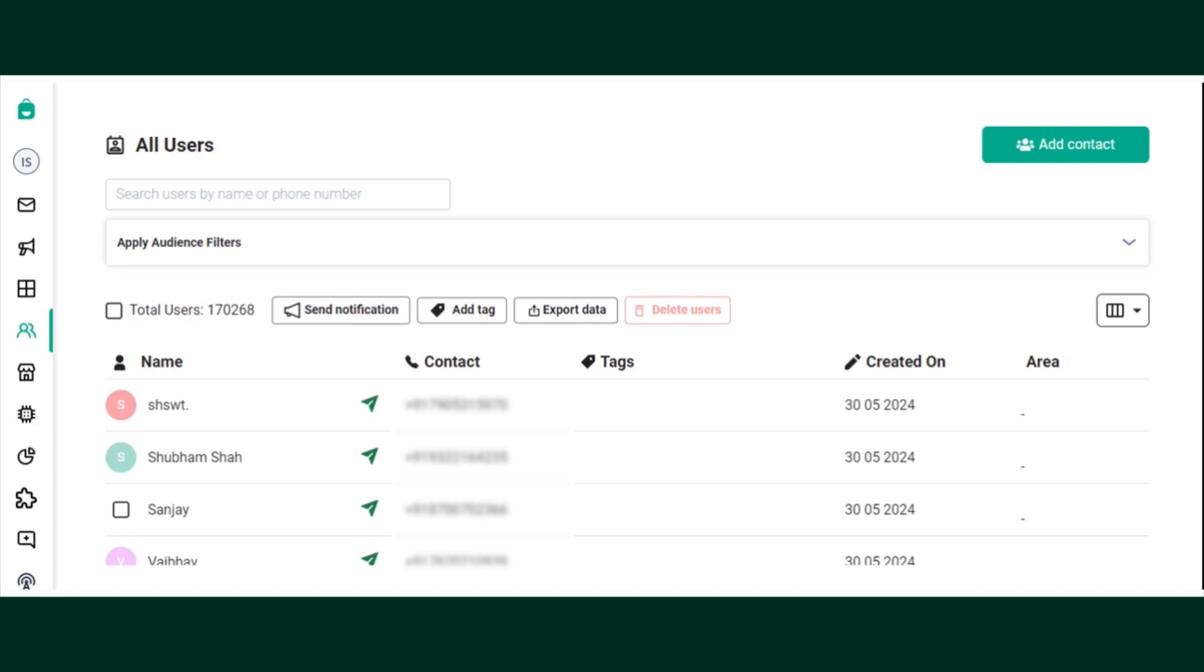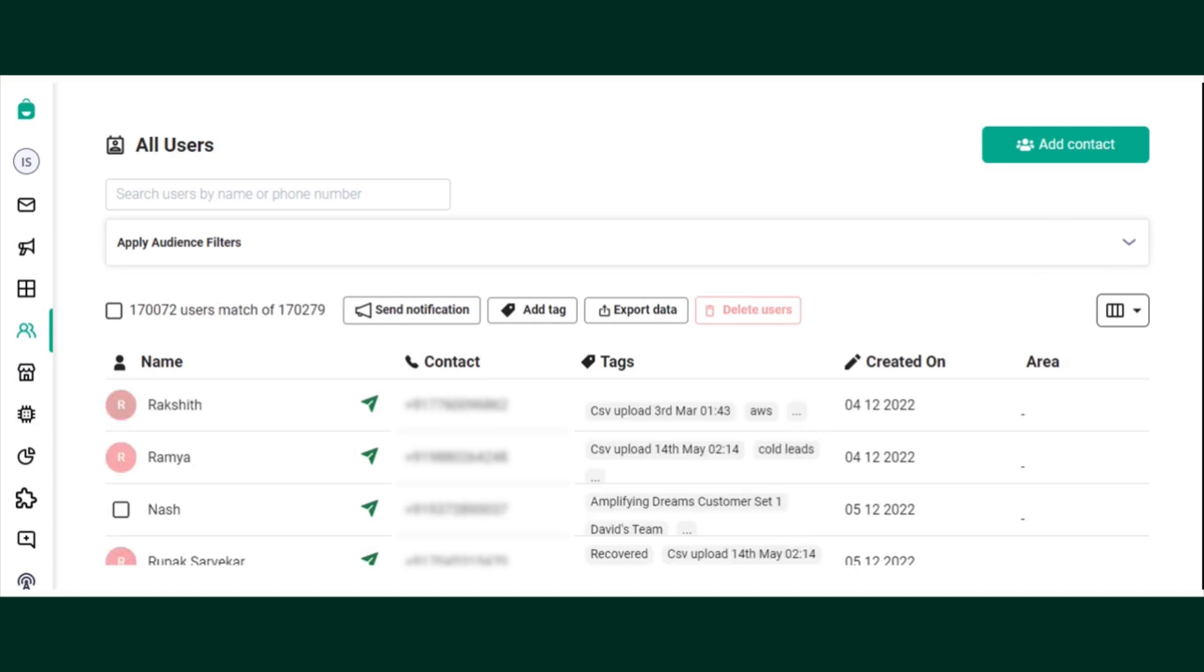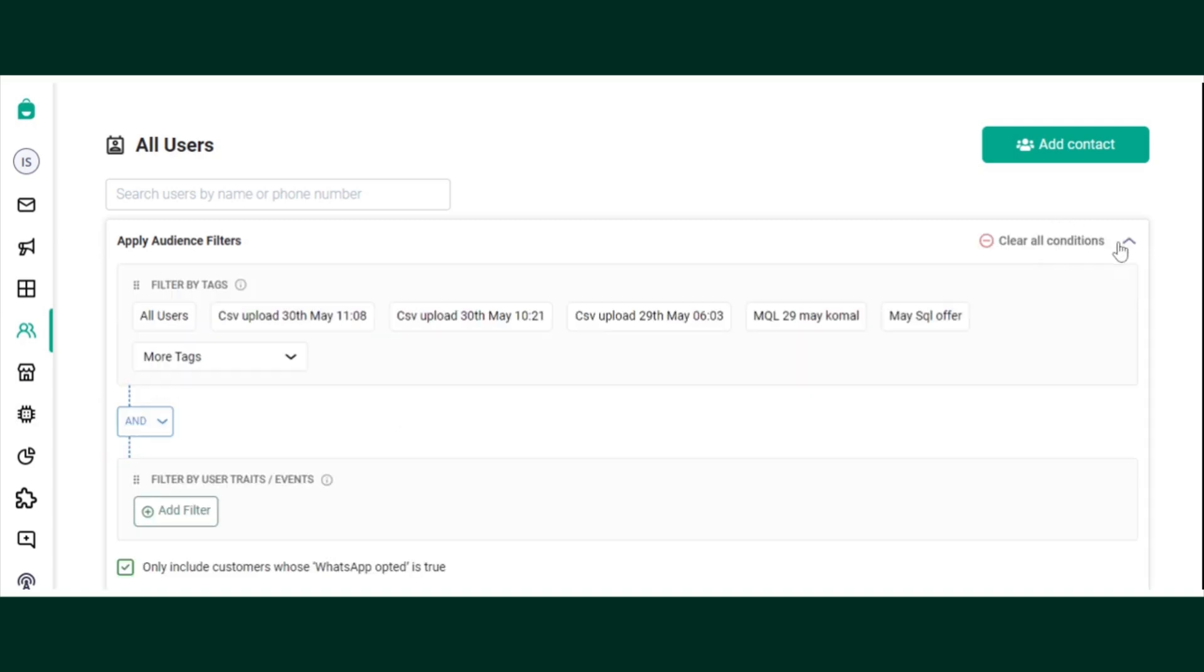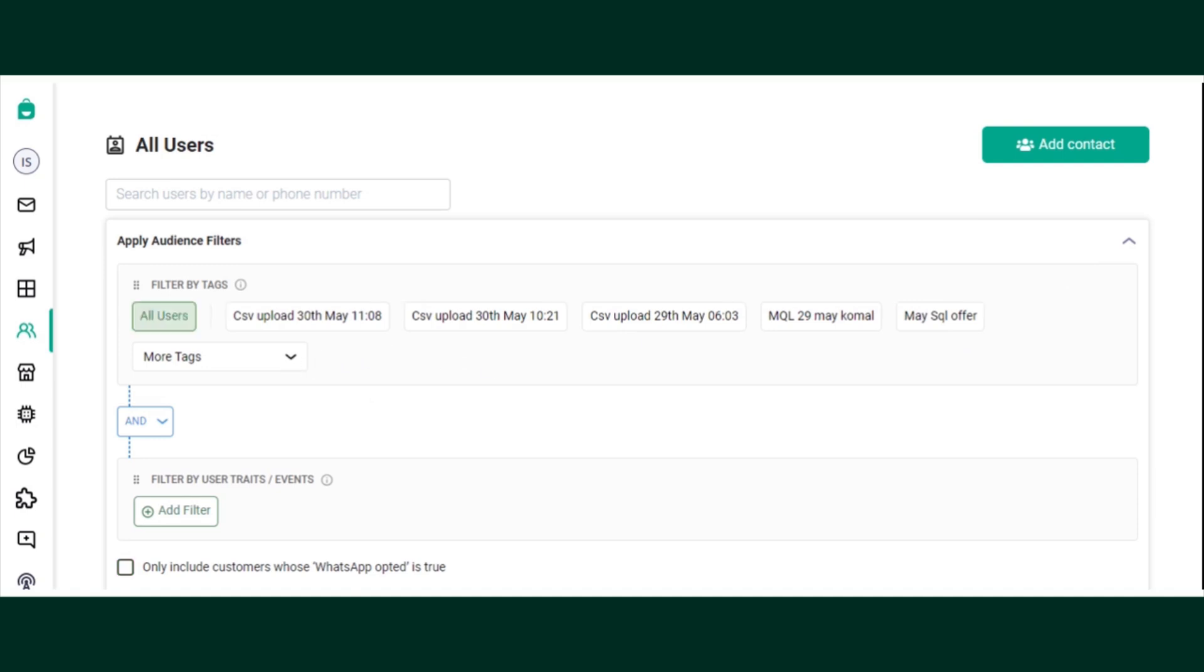Just click on the drop down. All users are automatically selected. You can choose to filter out your audience by clicking on more tags and search for the tag. You can choose to add one or more tags and click on apply filters.